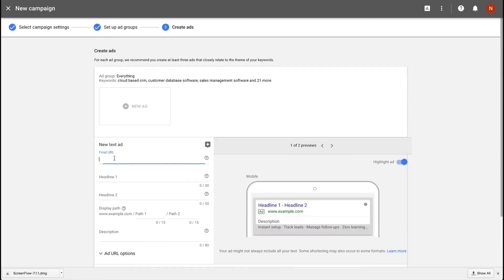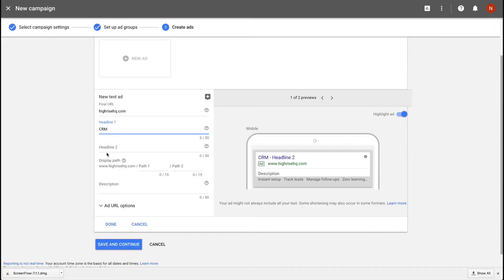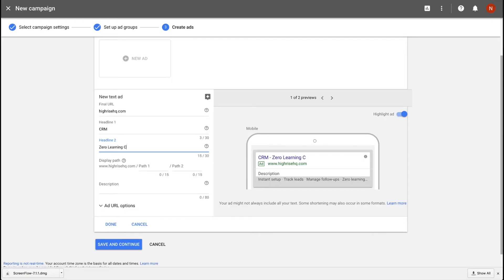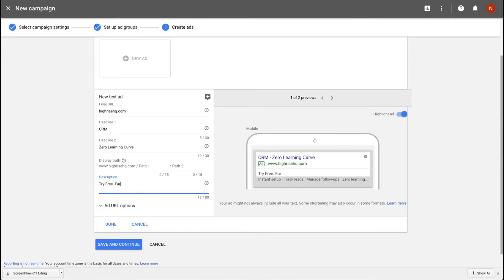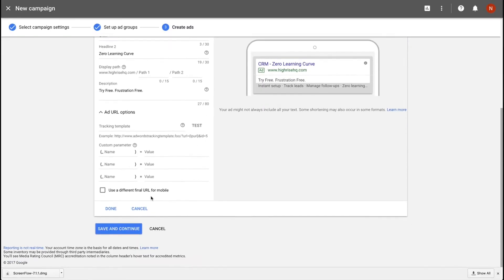Let's work on creating an ad. The final URL is hireshq.com. For the first headline, the strategy I use is to target a keyword I'm bidding on — so if we're matching for the word CRM, I'll put 'CRM' in headline one. Headline two might be something about the benefits, like 'CRM, zero learning curve.' This is stuff you have to figure out and test for your customers. Then there's a description — you could say something like 'try free, frustration free.' You can also put in tracking parameters. Maybe I'll do a more advanced topic on making better ads and using those tracking parameters, but for now that's it.